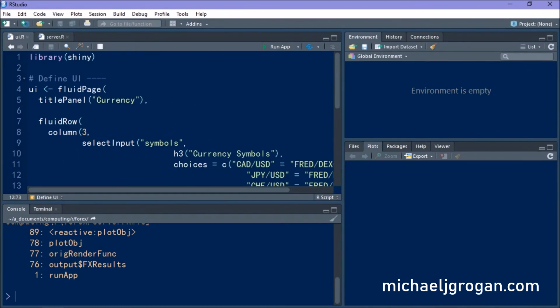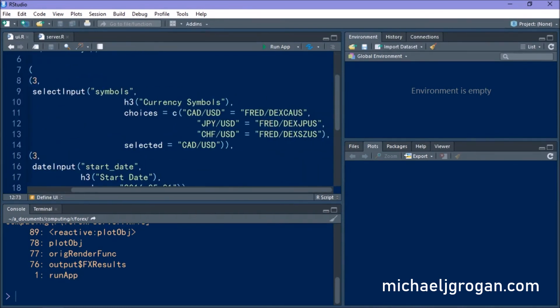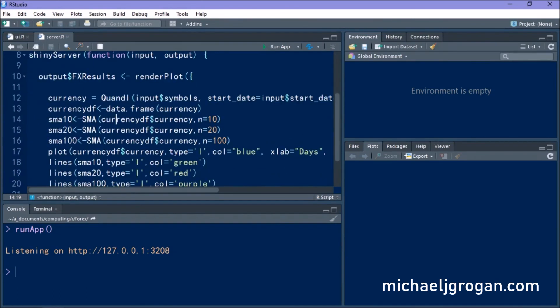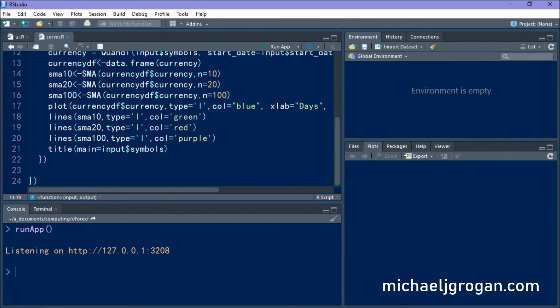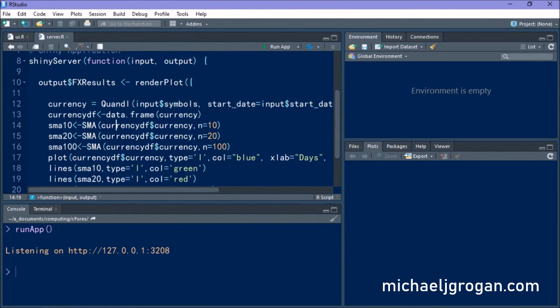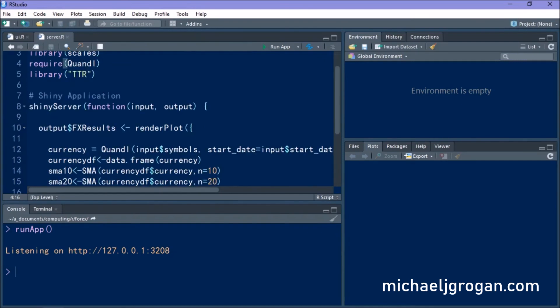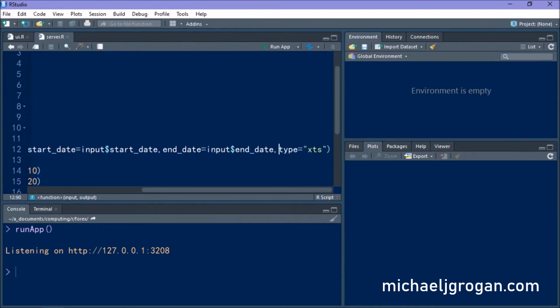And remember that before we were able to use Quandl to also analyze stock prices from the wiki database as well as currencies. So let's go ahead and adjust our Shiny web app to be able to visualize stock prices this time. We're still going to use the 10, 20 and 100-day moving averages, but we're going to modify the code slightly so that we are importing stock prices and analyzing them.